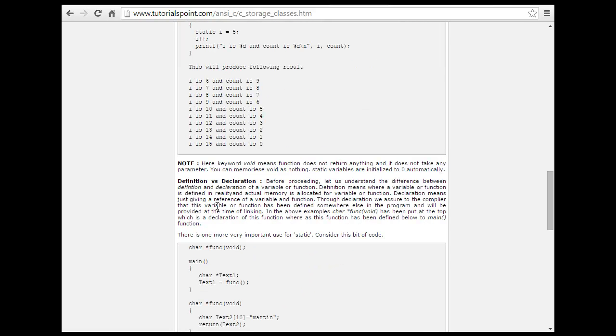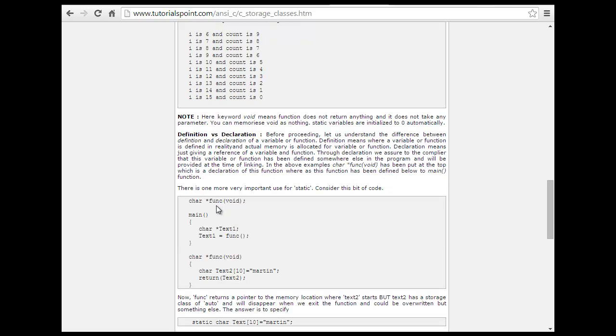Note here: the keyword void means the function does not return anything and does not take any arguments. Definition vs. declaration: let's understand the difference. Definition means where a variable or function is actually defined in reality — memory is allocated. Declaration means giving a variable or function a name that will be defined somewhere else in the program. In the above example, the function prototype has been put at the top, which is the declaration.